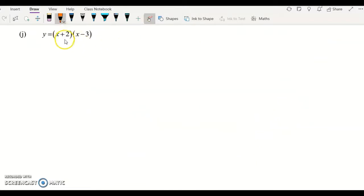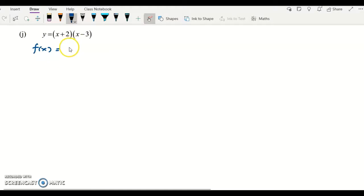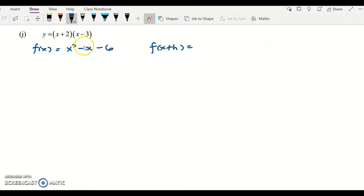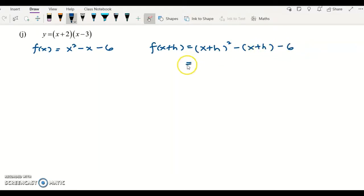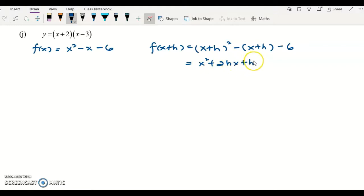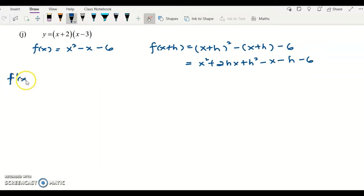This example involves a product of two linear factors, which is a quadratic function. We expand it first: rewrite y as f(x) and expand to get x squared minus 3x plus 2x minus 6, which is x squared minus x minus 6. Then f(x+h) substitutes x with (x+h), giving (x+h) squared minus (x+h) minus 6. Expanding: x squared plus 2hx plus h squared minus x minus h minus 6.